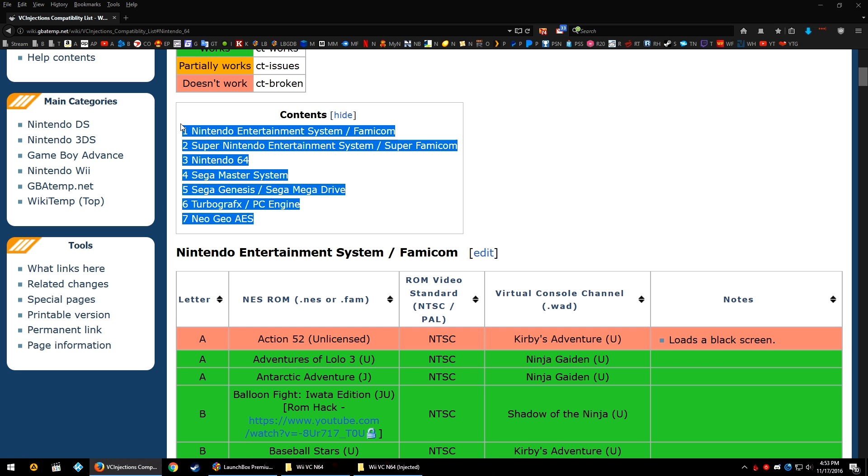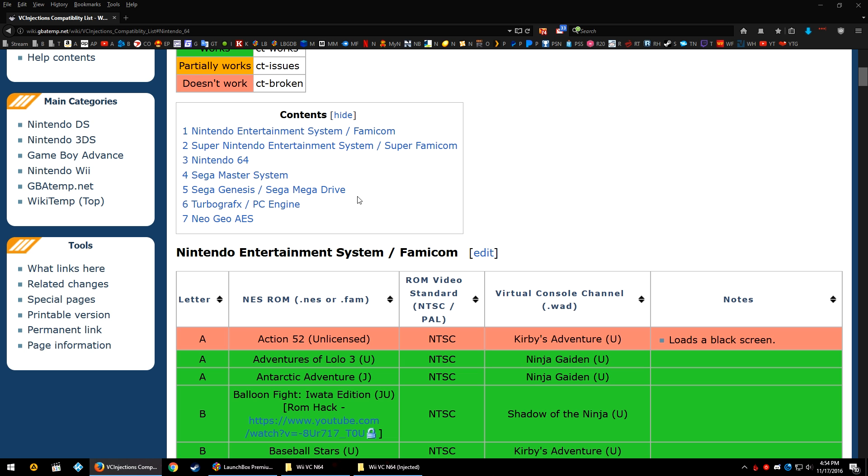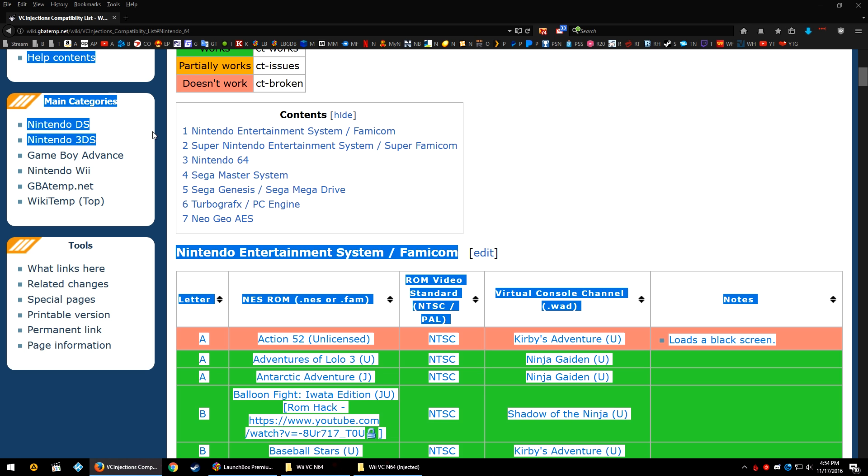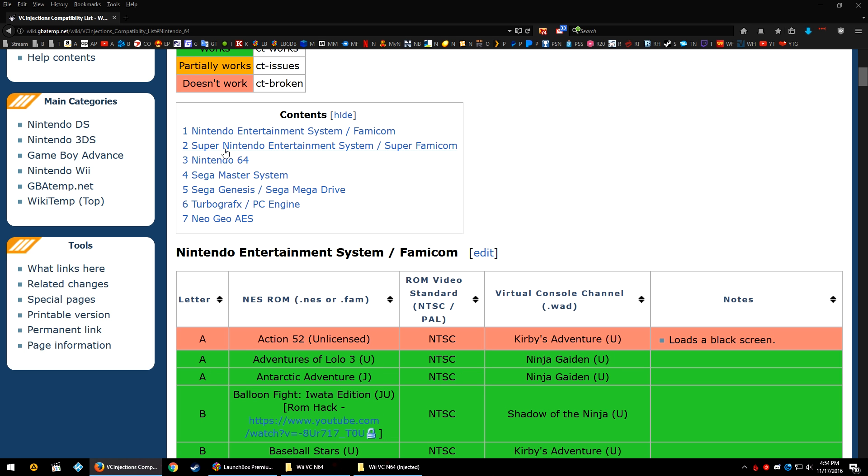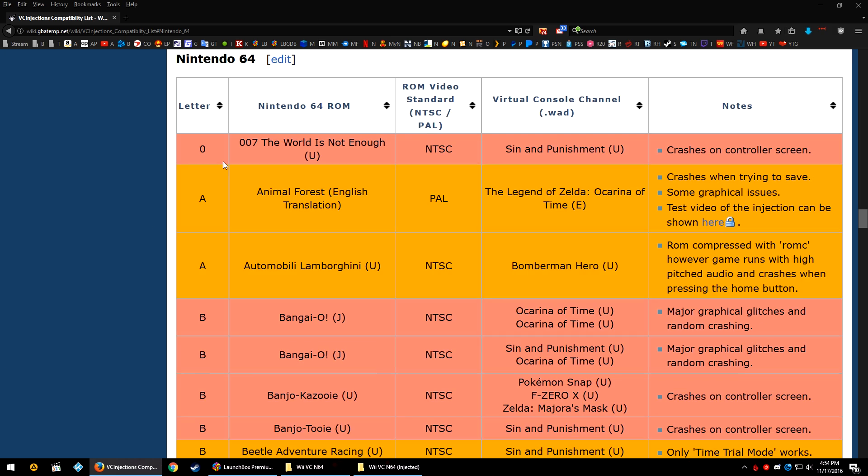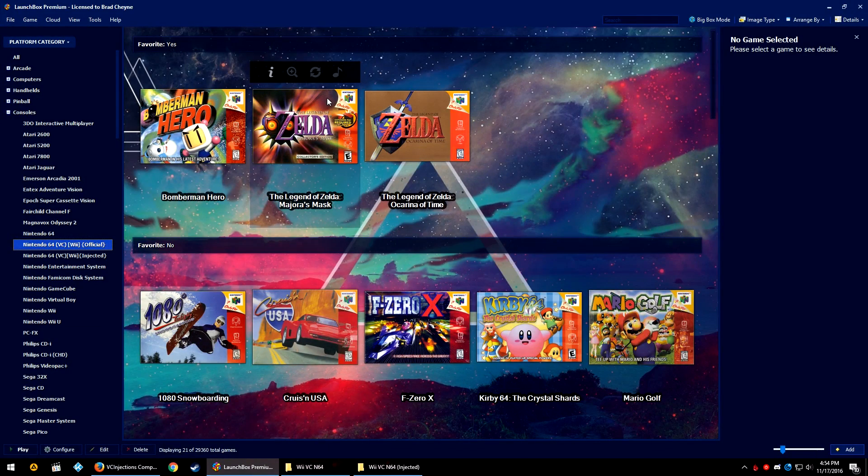I'm focusing on the Nintendo 64, because the rest of these systems are perfectly emulatable through RetroArch or other emulators in LaunchBox. It's really only the Nintendo 64 portion that has an issue, hence why I'm doing this tutorial. But if you have a real modded Wii and you would like to do some of these other systems, then know that it's a possibility along with the Nintendo 64.